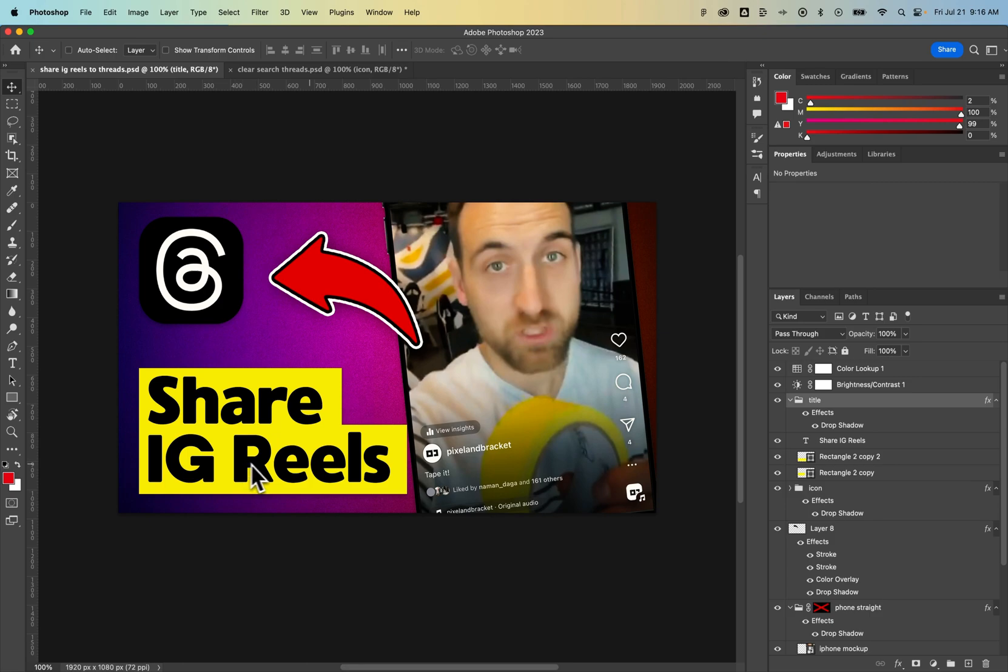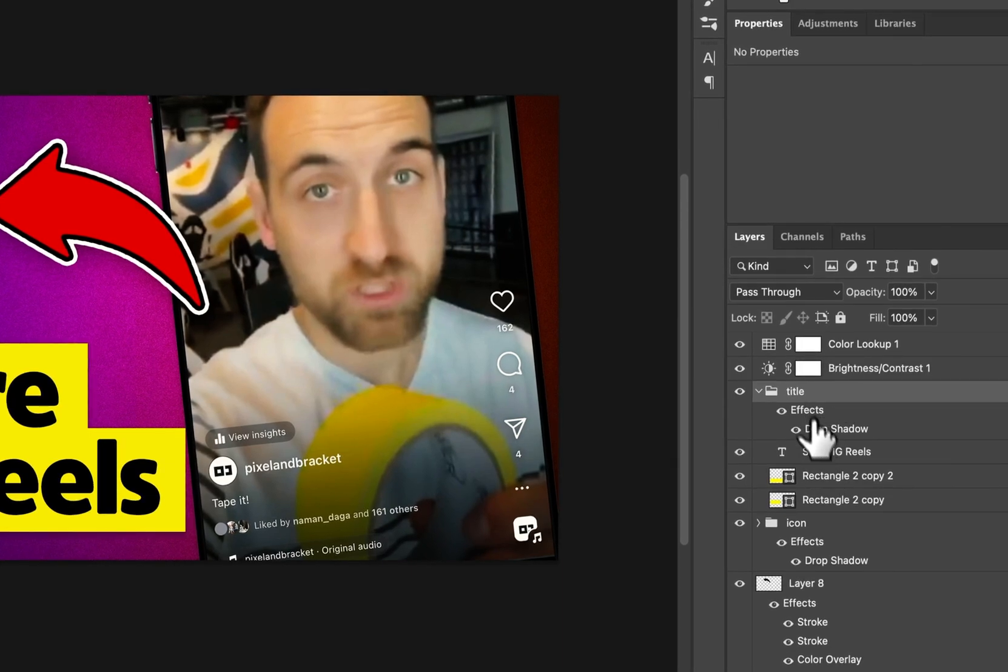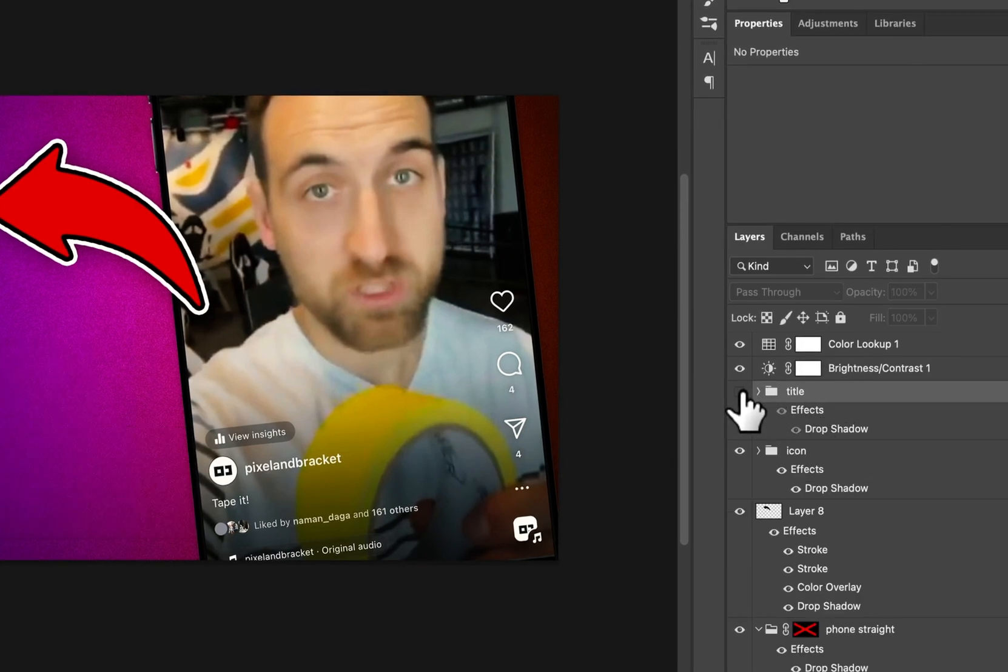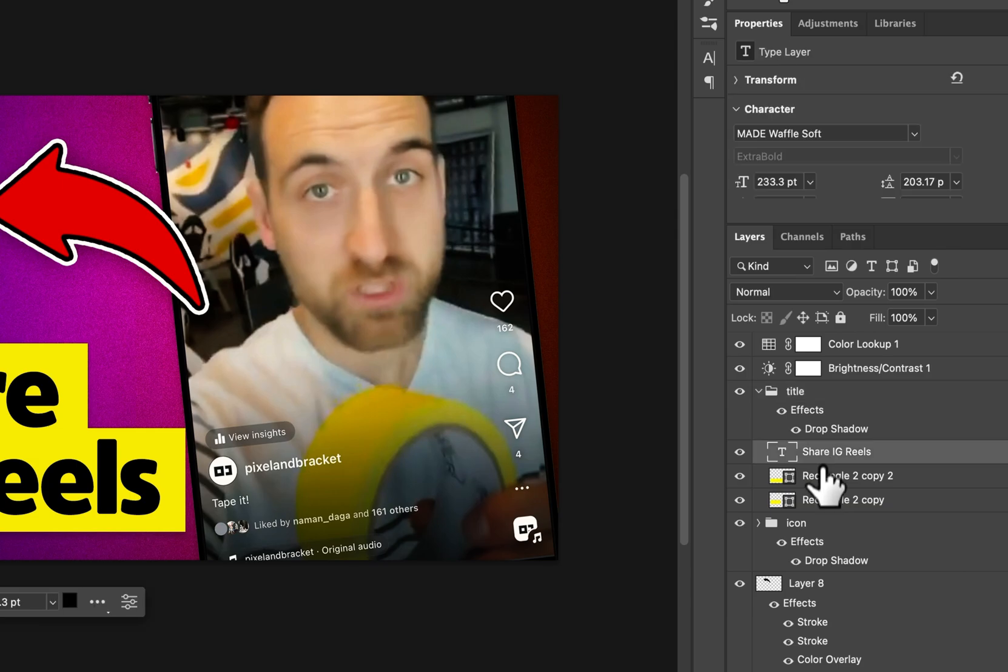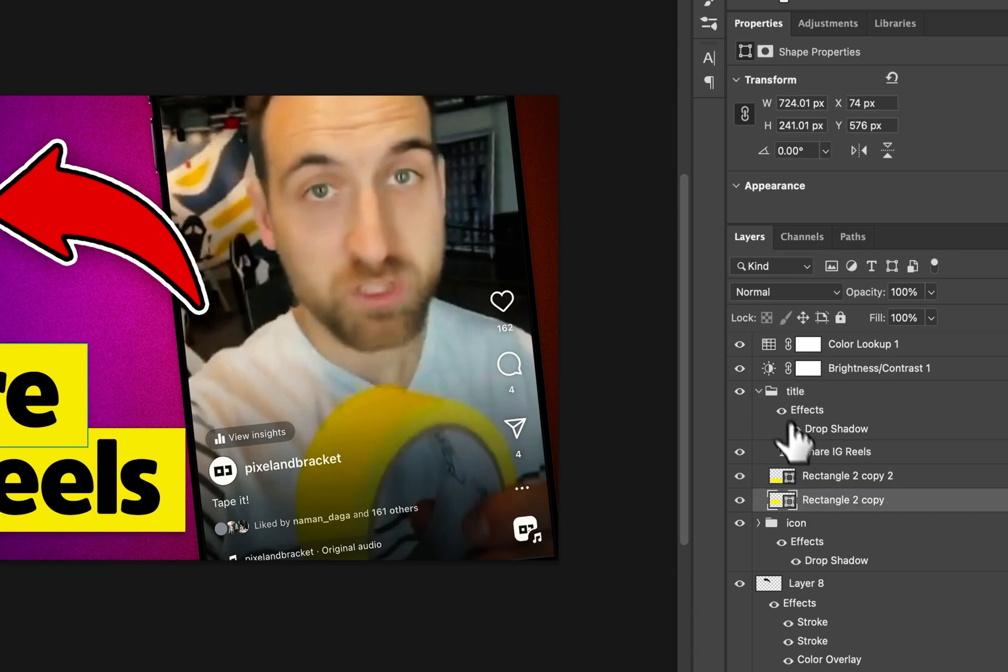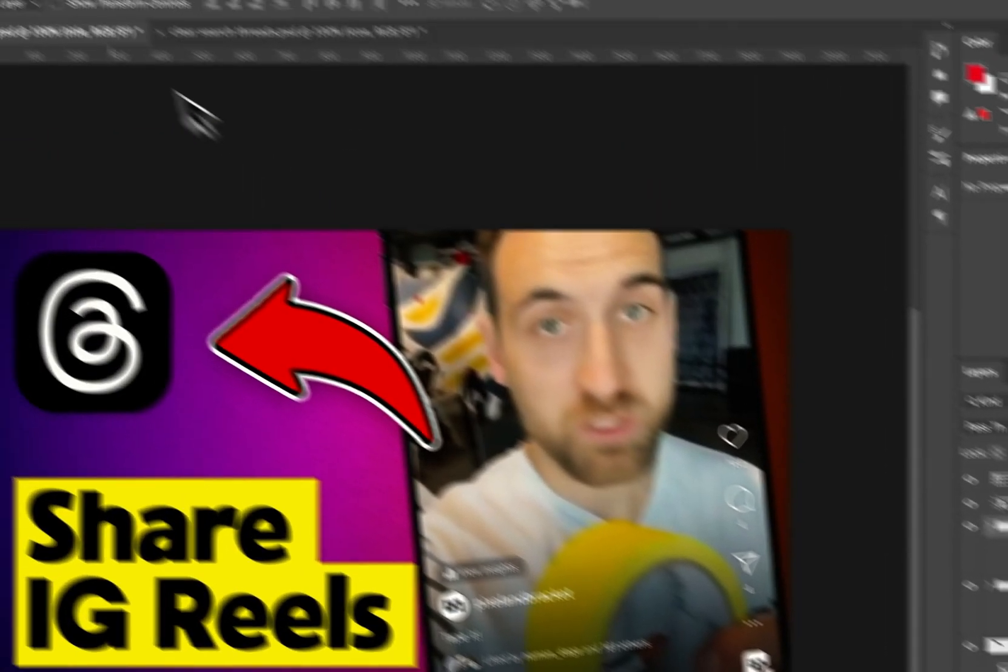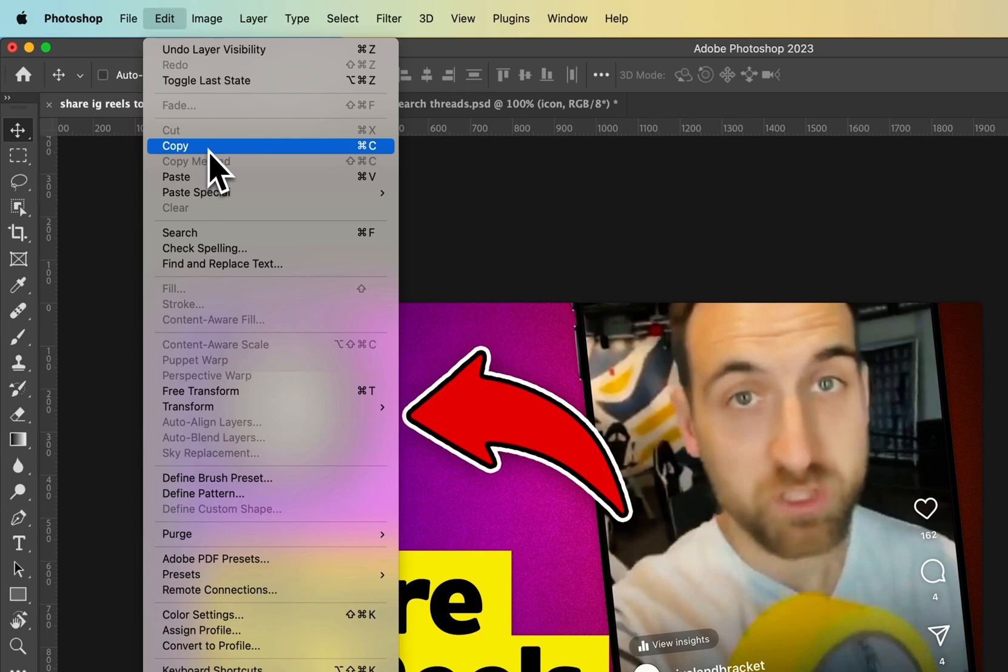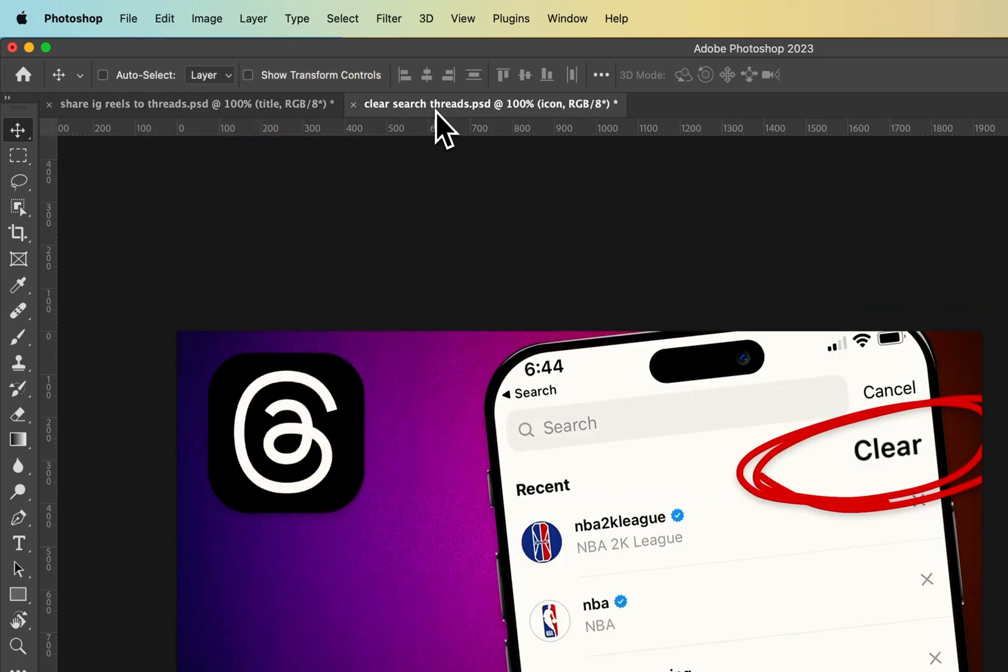First, we can just select that layer, or maybe the group, whatever it is. So this is a group that includes a couple of layers. So I'm going to select this group, go up to Edit, down to Copy, that's Command or Control-C, and then go to Clear,